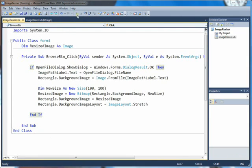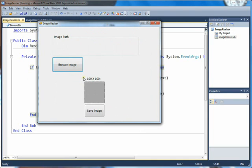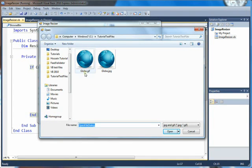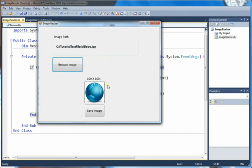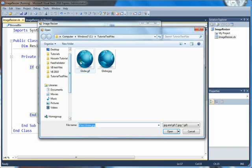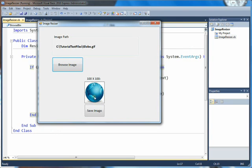Let's test our programming. Browse image — we have these two files and you can see our filtering shows JPEG and GIF. I'll choose the JPEG and it shows up in the rectangle. You can see the image has been resized to 100 by 100. Let's choose the GIF — it looks like that. The quality of the GIF image is a little lower. So that's the first part of the programming.